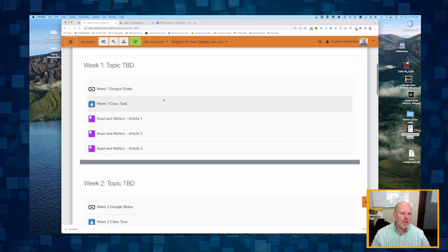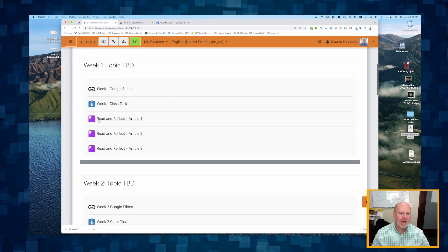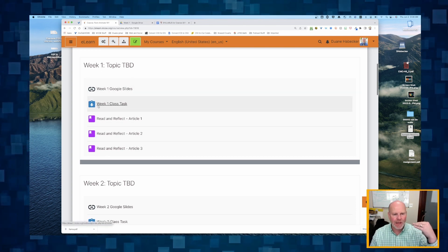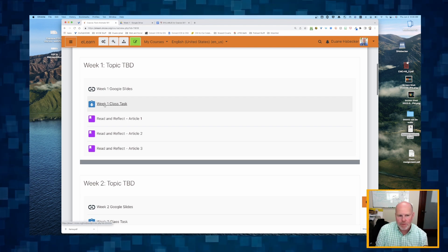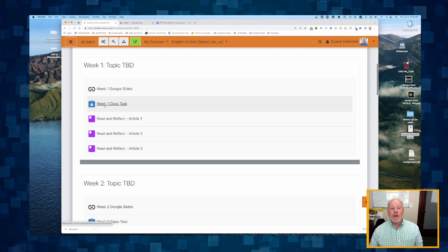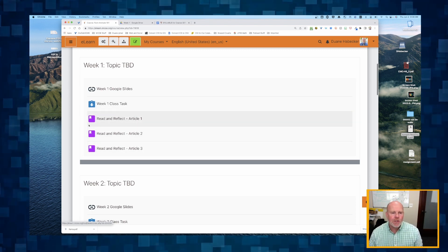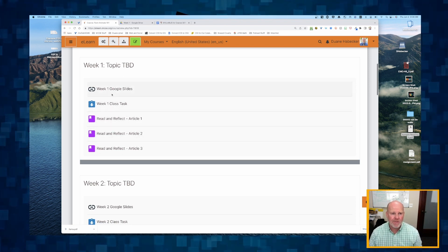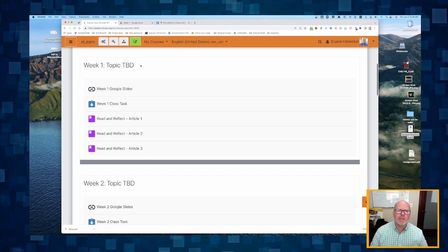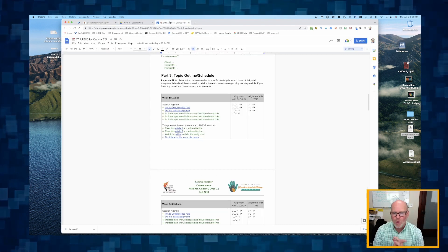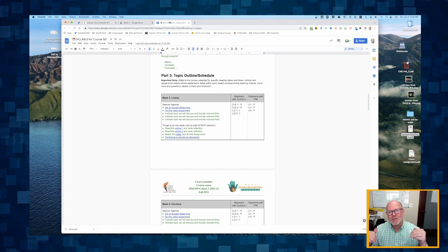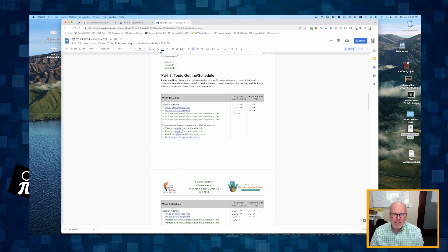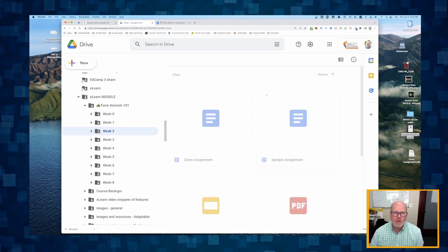As you're looking at our course, our week is starting to get fleshed out. We begin with the Google Slides we're going to use in class. We've got some sort of class task, holding students accountable through the assignment tool. And then we use the lesson tool to hold students accountable for their reading and reflection. Remember, the bulk of our work in designing this course is actually done in Google Docs, where you're mapping everything out with your Google Docs syllabus and organizing everything with your Google Drive.